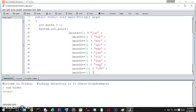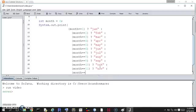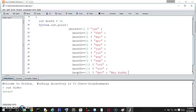Month equals 11 gives Nov. We don't ask if month equals 12 because we'll just leave that as the default — everything else is 12. Though we could add a 12 statement, it still needs its counterpart. So we could say 'hey buddy, not a month' if they entered a value not in 1 through 12. I don't think the question requires it.